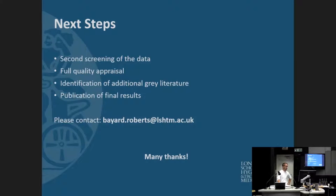Thank you very much. Please do get in touch with Bayard if you have any further information, and I'm happy to answer any questions.